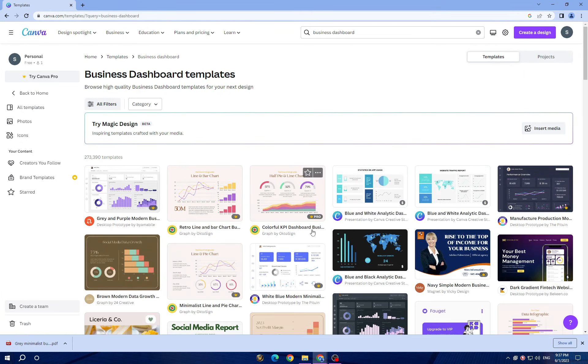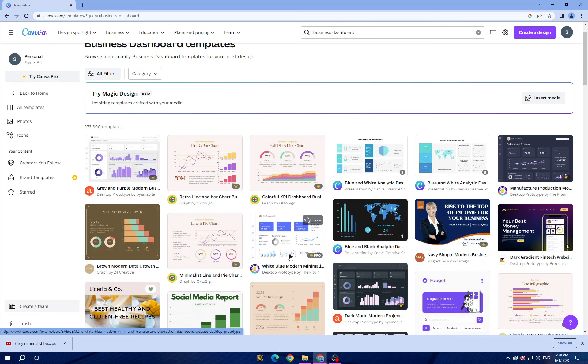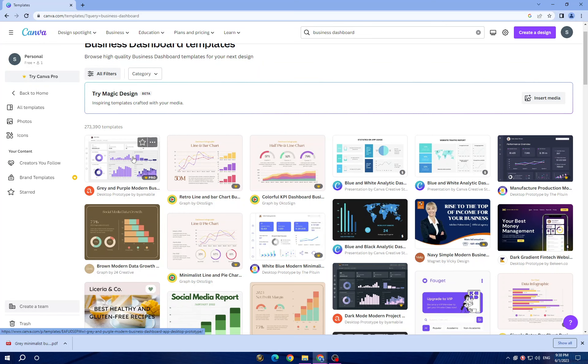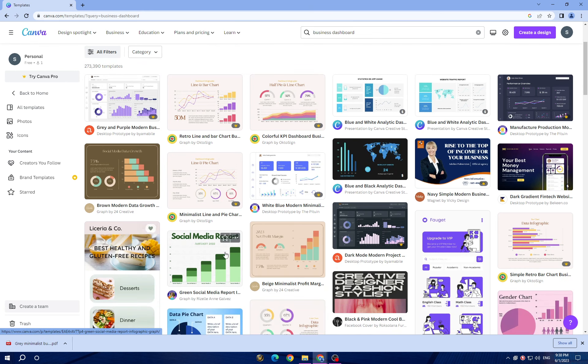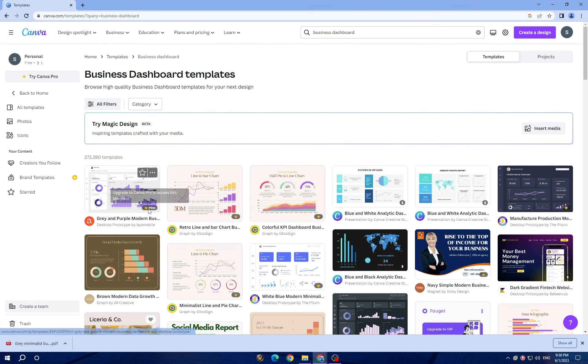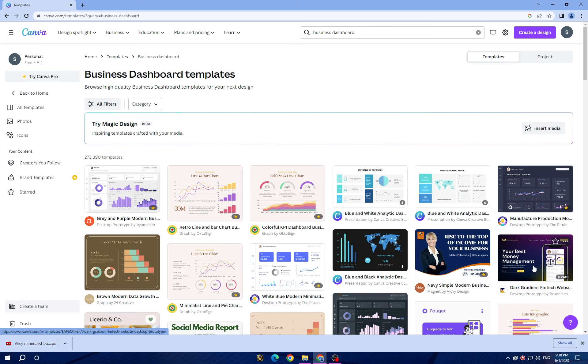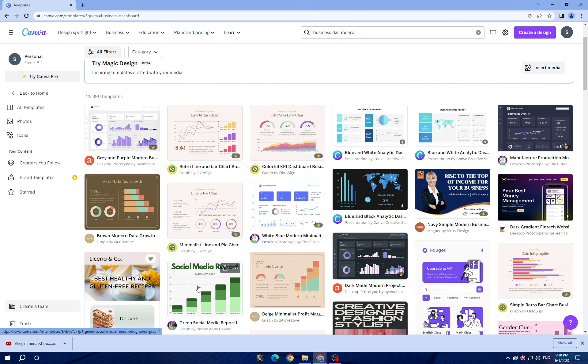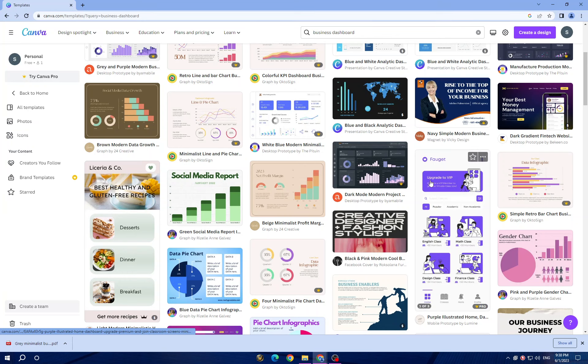Here you have multiple templates. Canva provides a wide range of professional templates you can choose and start to customize. Now let's choose a simple one. By the way, all those are pro, so you have to try Canva Pro for more options if you want to use those. Now let's choose a simple one that's not paid.